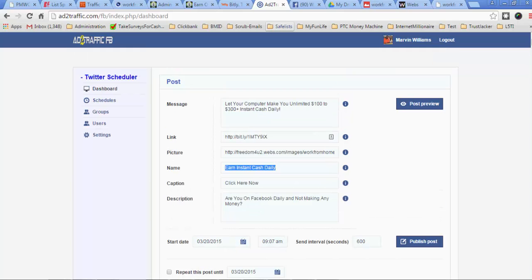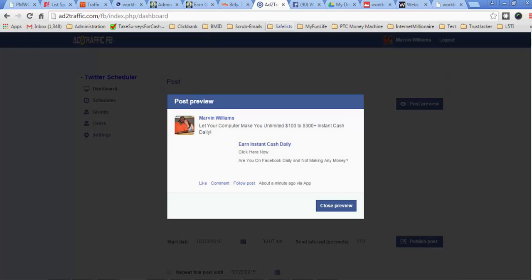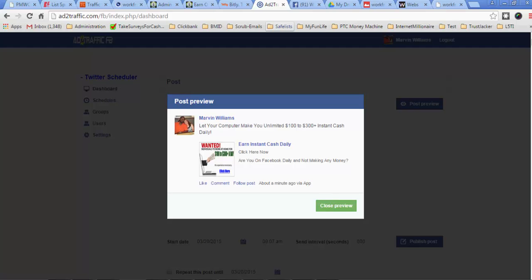So if I was to go and click on preview so you can see what it looks like, this is what it looks like right here. When this posts into the group and someone clicks on this image, it's going to automatically take them to the website.